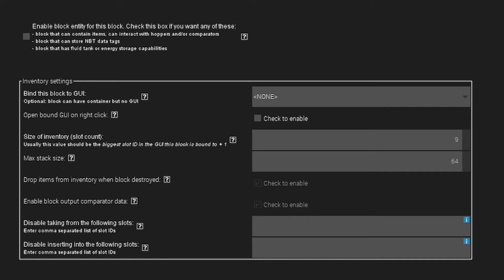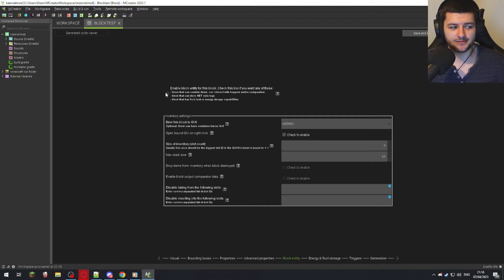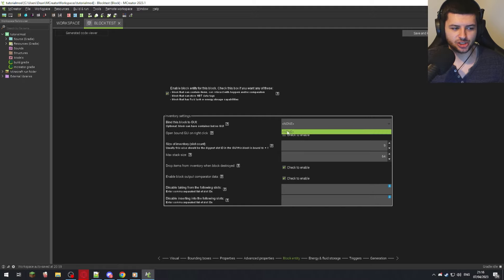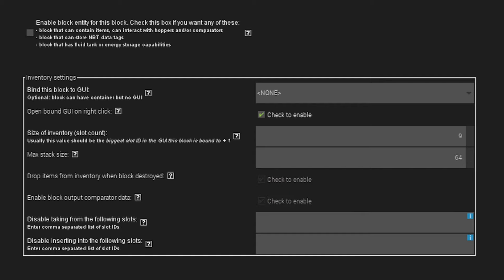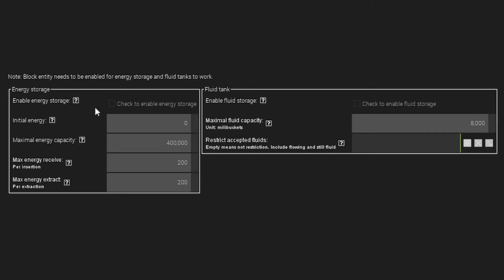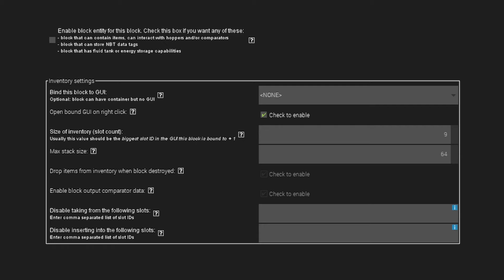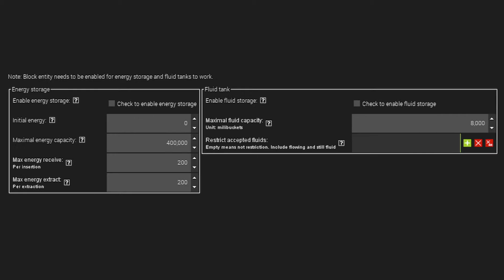Under Block Entity, if you want the block to have an inventory interface like a chest, tick this box to enable it as a block entity — you can then bind a GUI to it on right-click and set a custom inventory size. We'll do that in a later tutorial. Energy and Fluid Storage is related to Forge power and Forge energy — a system that lets you create machinery and power-based mechanics. You need Block Entity ticked to enable the energy and fluid sections.